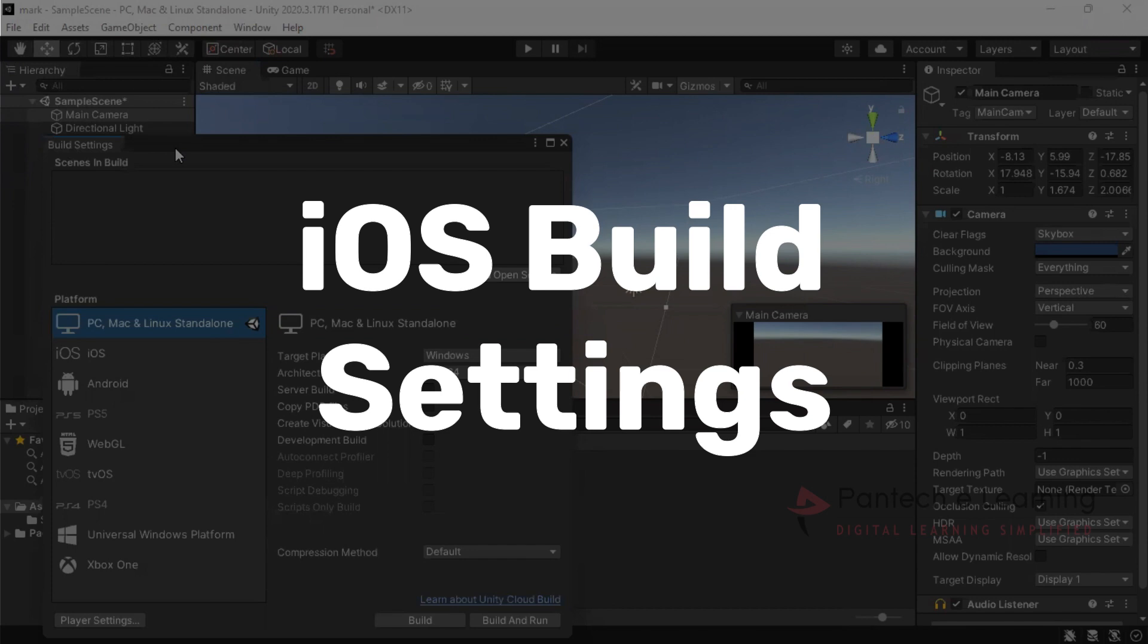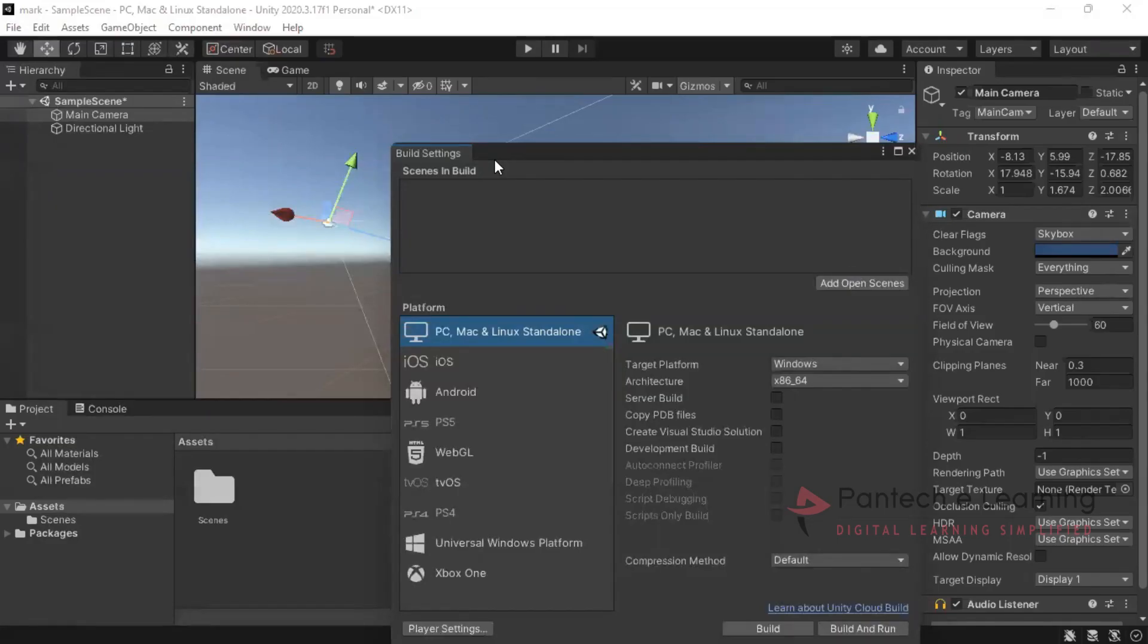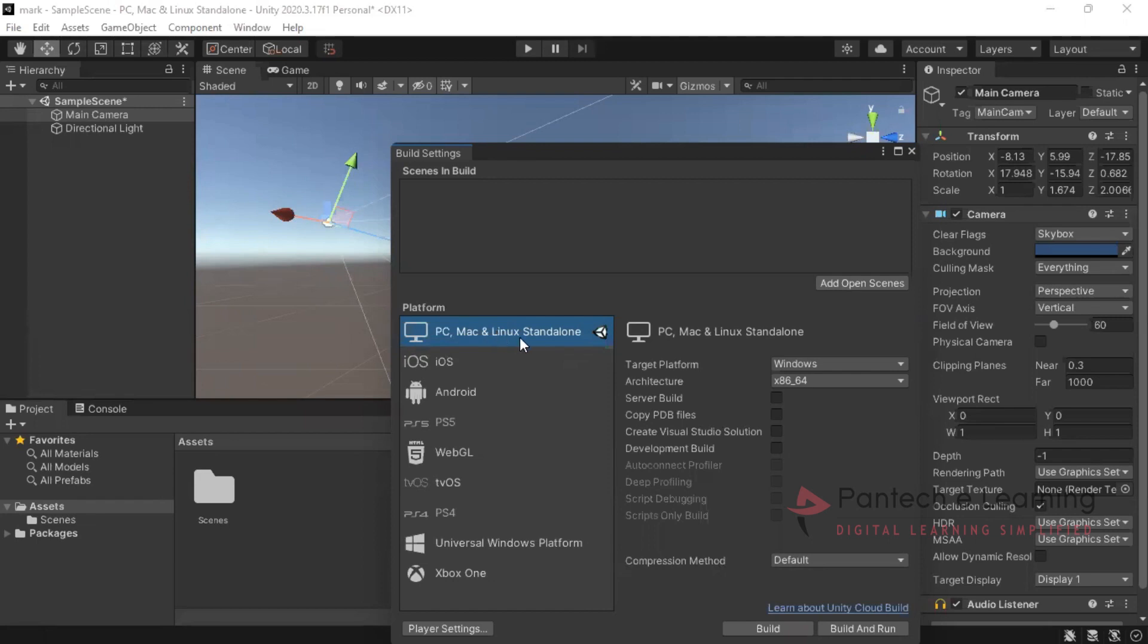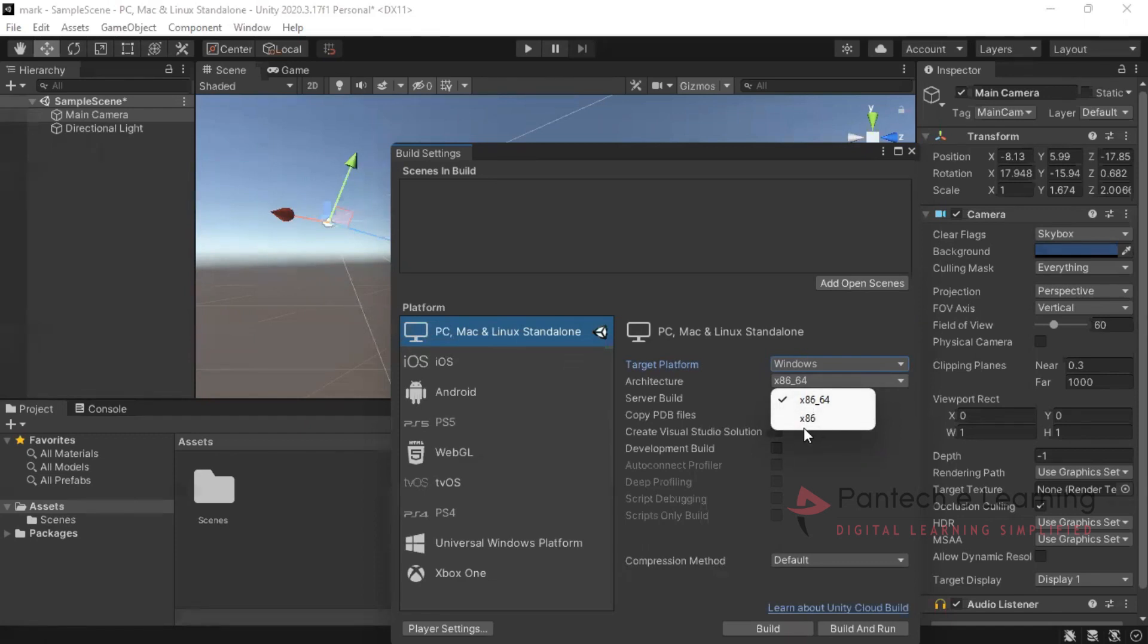Inside this build settings only we will be creating or making the environment for our required part. This is the normal installed one which comes under PC, Mac and Linux standalone. So here I can select the windows as OS. Since we are using windows, it automatically gets detected. The next thing here we have to select either it is 32 or 64. So here 86 and 64 is one pack and 32 is another pack. Here it is 64 so we are going for 64.1.